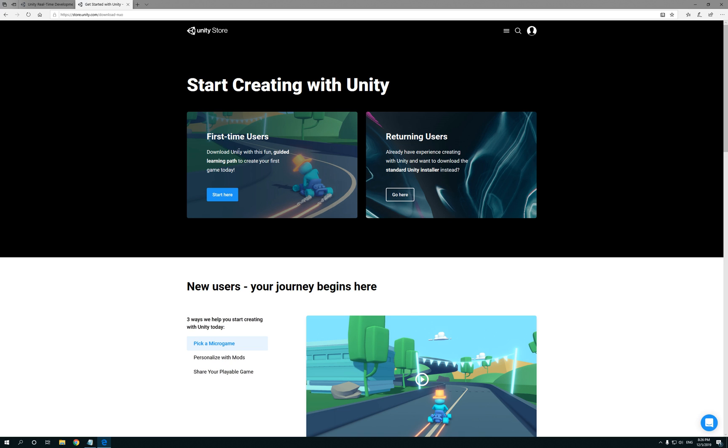Once you do that, you're gonna be presented with two options. One is gonna say first-time users and the other option is gonna be returning users. Now let's say if you use Unity before, it'll just let you download the hub and then you could download whatever version you want to mess around with.